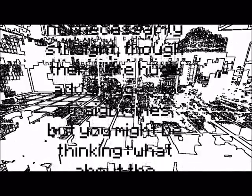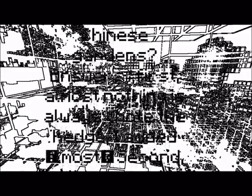I did say lines are not necessarily straight, though there are huge advantages to straight lines. But you might be thinking, what about the curved paths and streets common in U.S. suburbs and Chinese gardens? Answers. First, almost nothing is always. Note the hedge. I added almost.